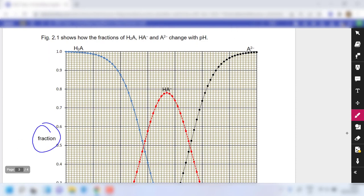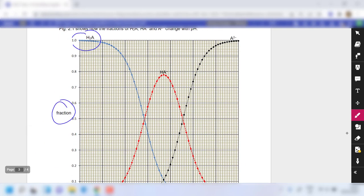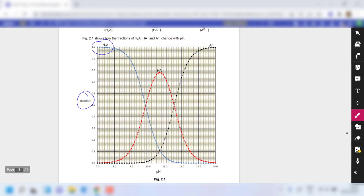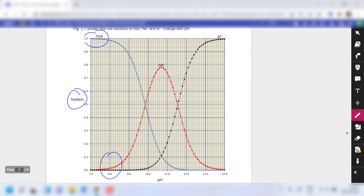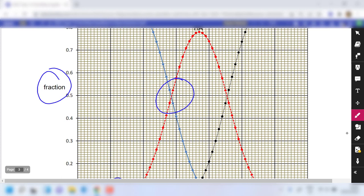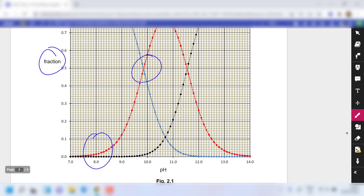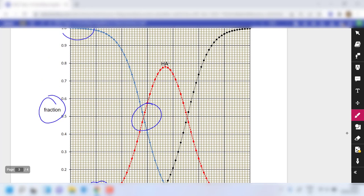Remember this graph shows fractions, not concentrations. As pH increases, A²⁻ starts to appear as well, and there is a pH range where all three species are present simultaneously. The intersection points occur close to 0.5 fraction, though not exactly 0.5 due to a small amount of A²⁻ being produced.